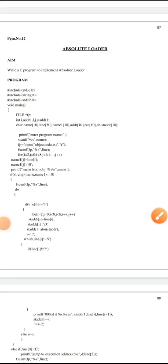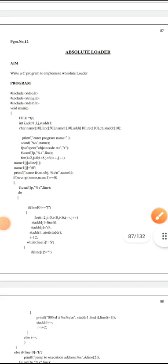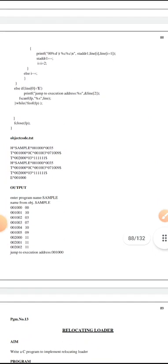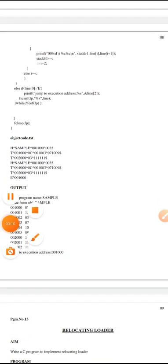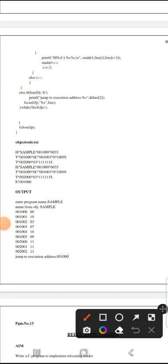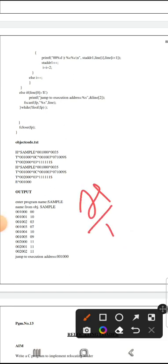The code is called Absolute Loader. The input and output is called Absolute Loader. The file is called Absolute Loader. It has a header, text, and end record. This is called the object file.